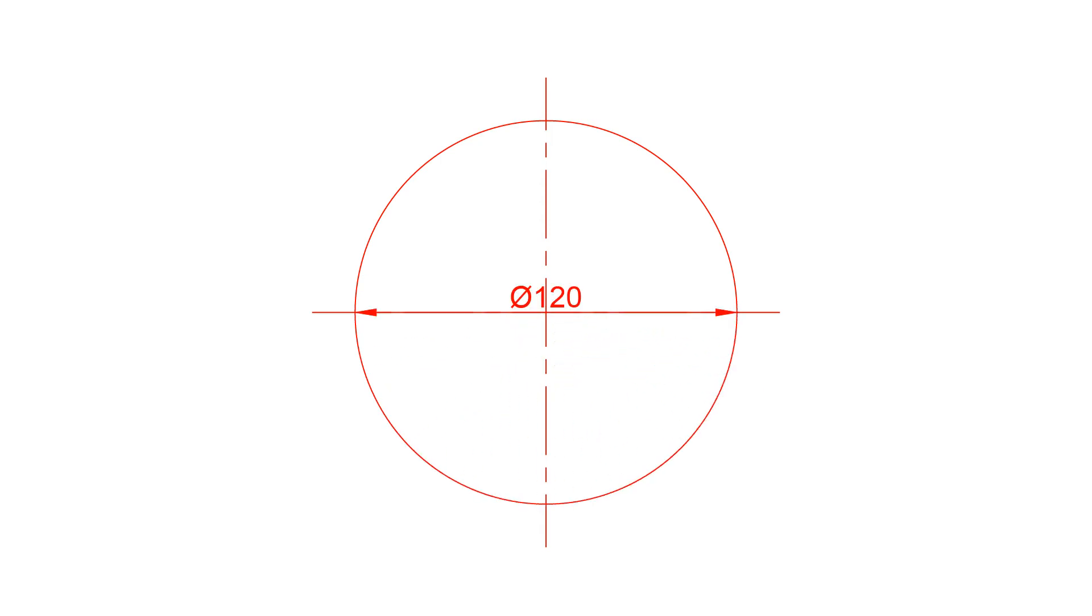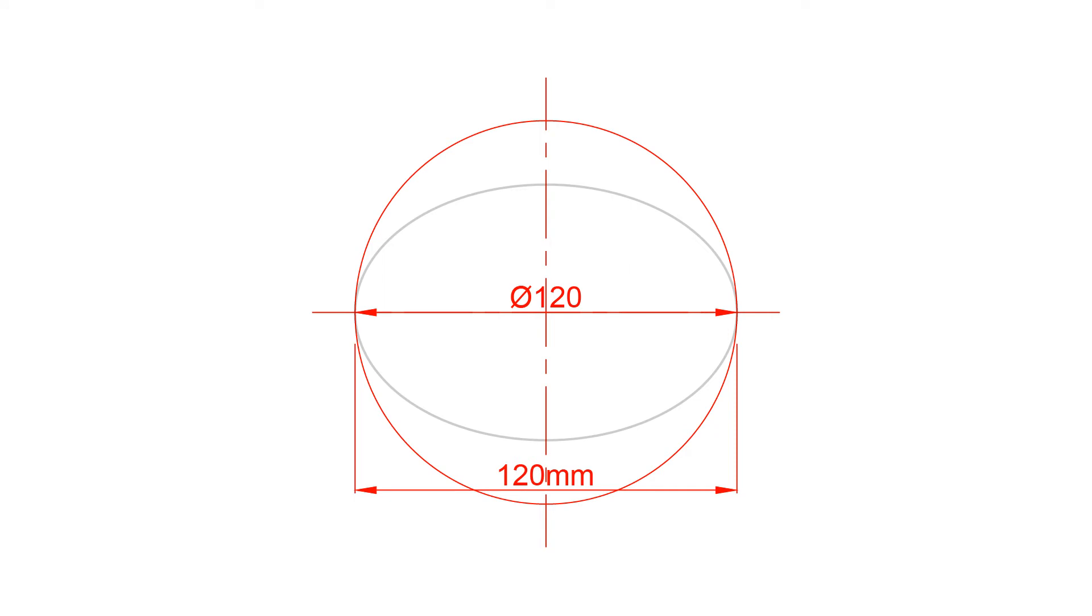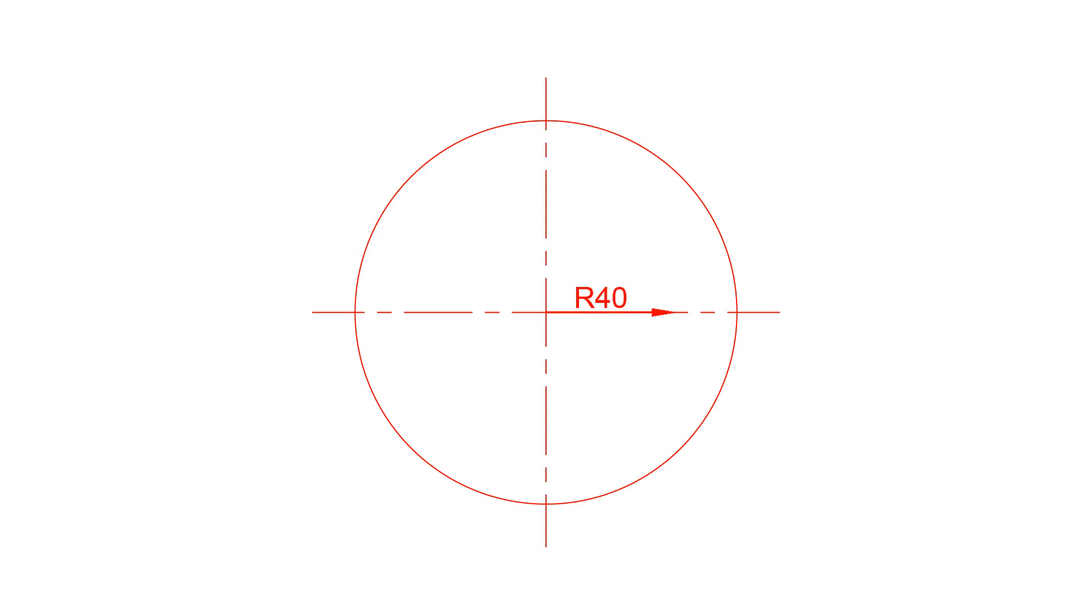This means that the diameter will be 120 millimeters, the same size as the major axis. Next, draw a circle of radius 40 millimeters.